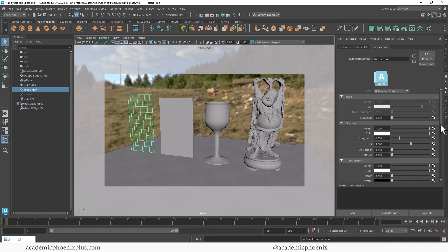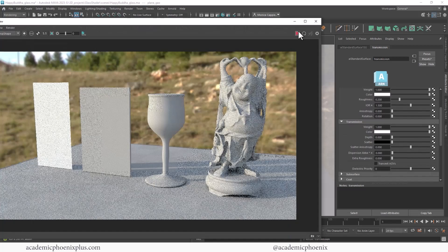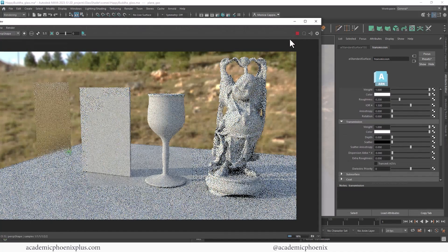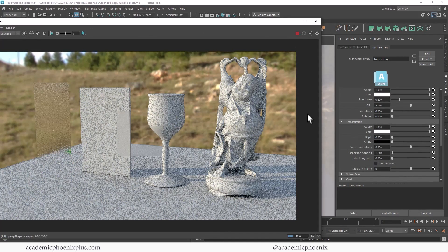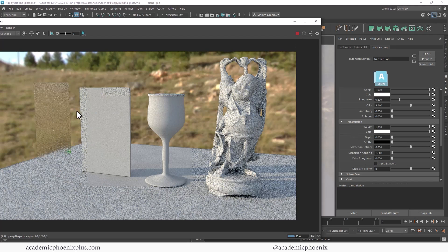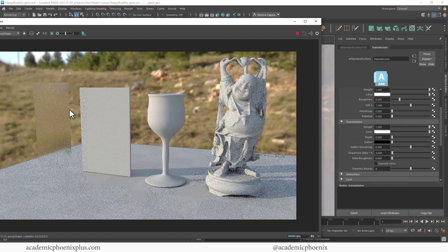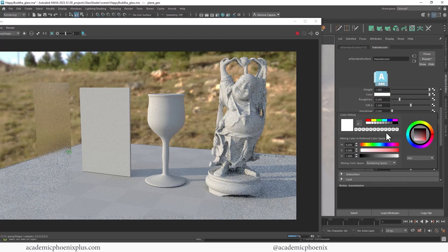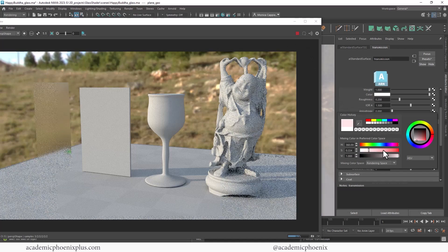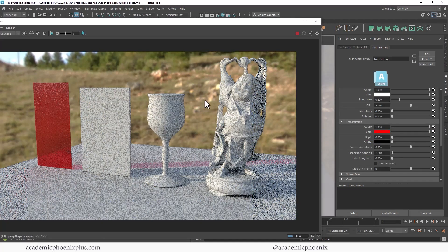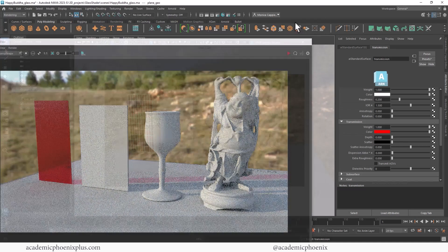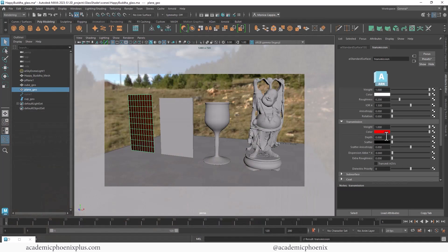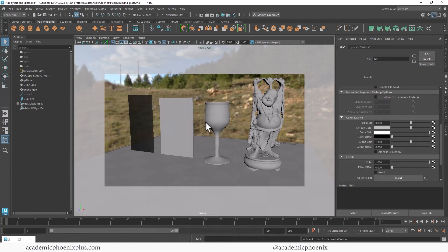The default is going to look something like this. Now the nice thing about this file is that you can download it for free at academicphoenixplus.com. I'm going to call this transmission just so we can keep things clear, and the first thing I'm going to do is crank up the weight to one. I'm leaving everything at default and then I can press render. I have a whole video about transmission and what it does, but basically as you can see, it turns into glass.